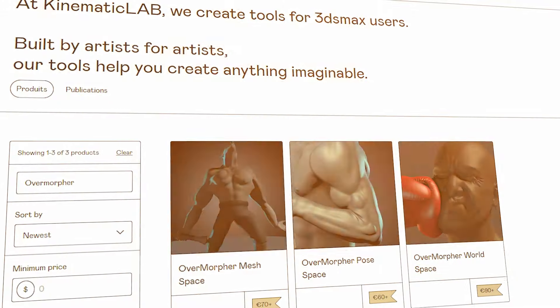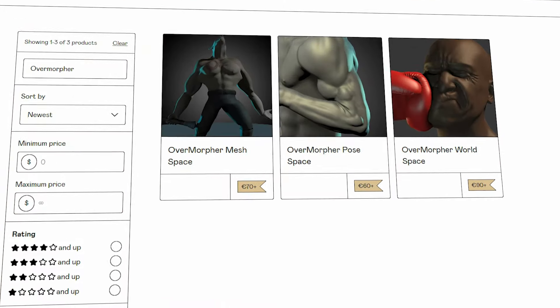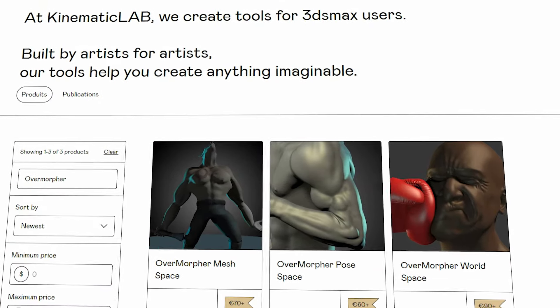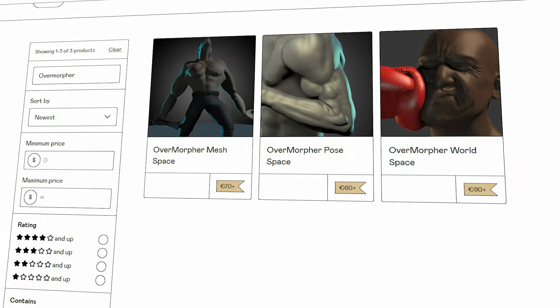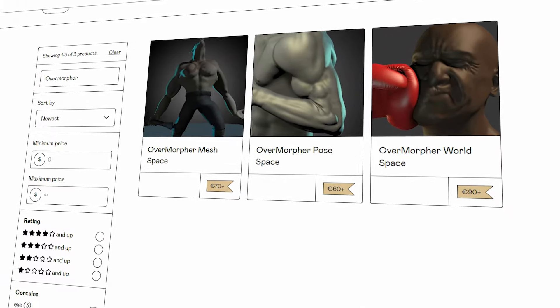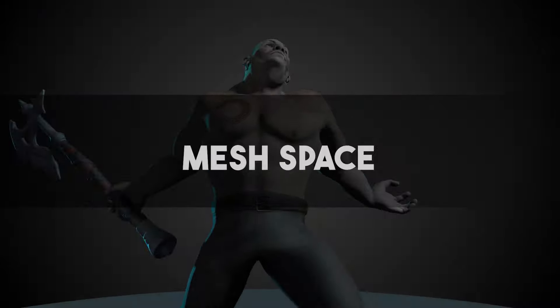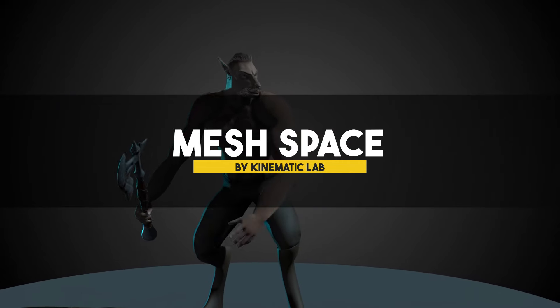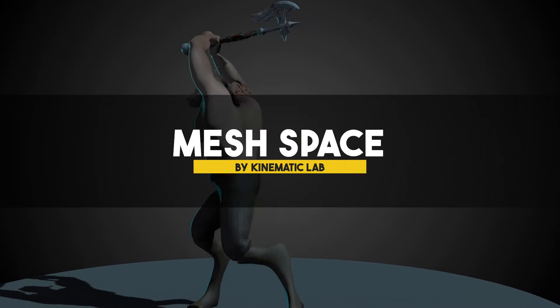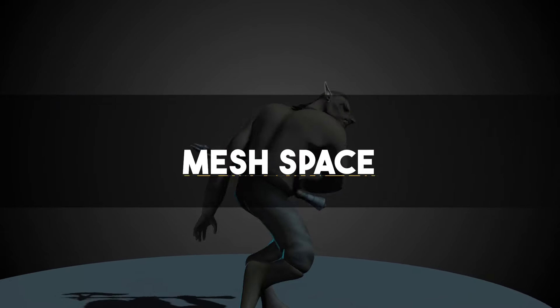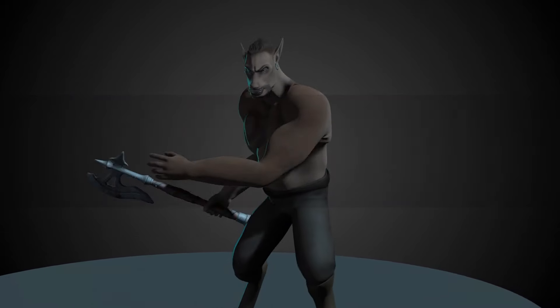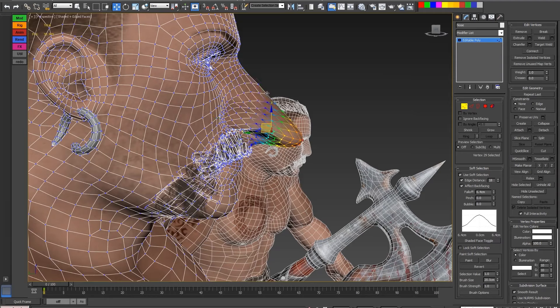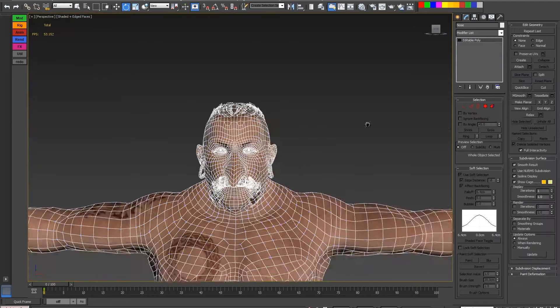Let's begin with the Overmorph Toolkit, starting with Overmorph for Mesh Space. From what I can see, Overmorph for Mesh Space helps a lot with character deformation by dynamically applying morph targets to an animated mesh.